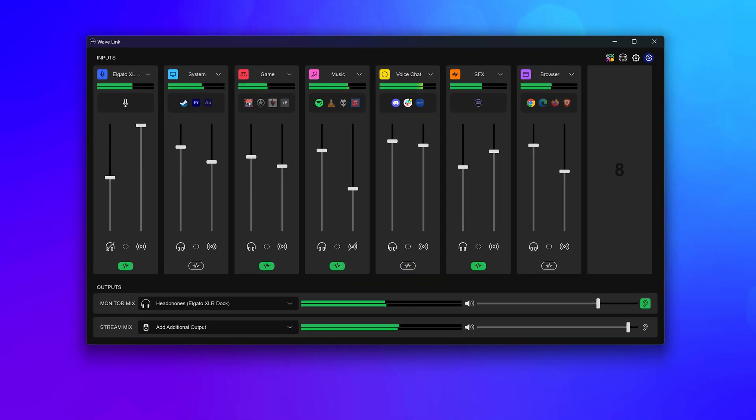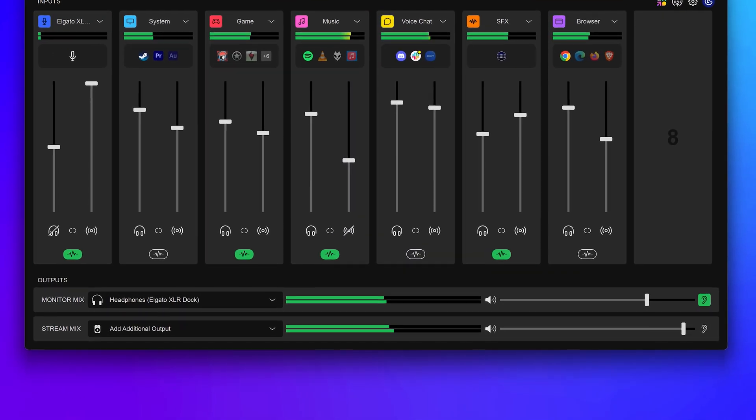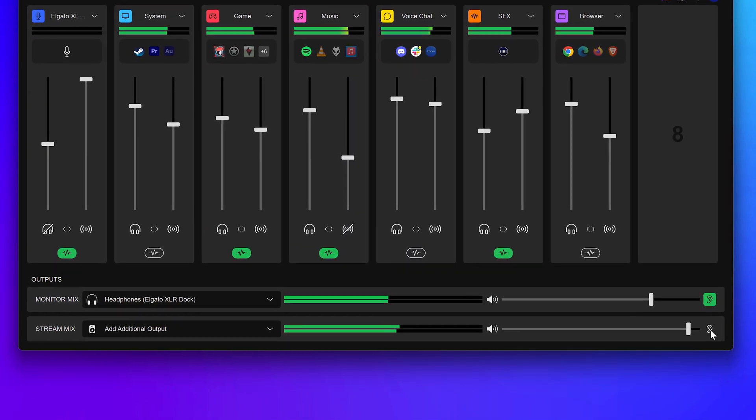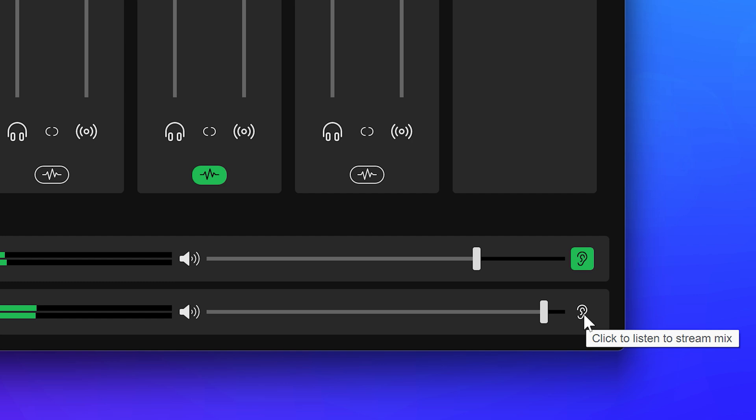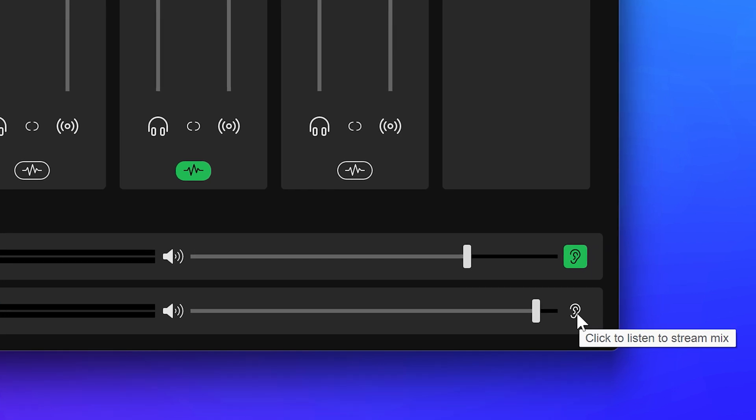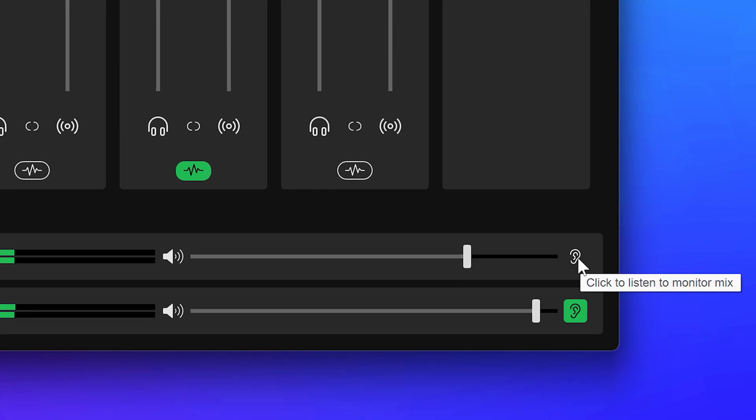At the bottom, you'll see a real-time preview of the audio levels for your mixes and you can flip between them to listen into both mixes and ensure they sound really good.